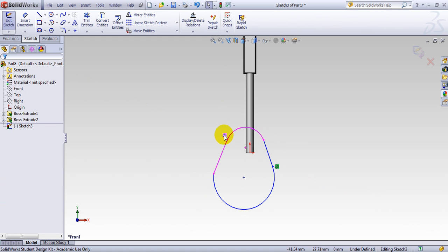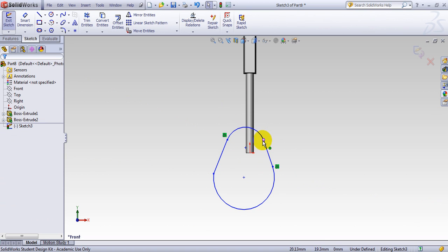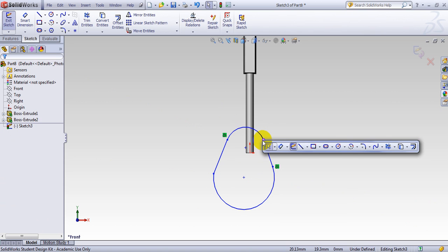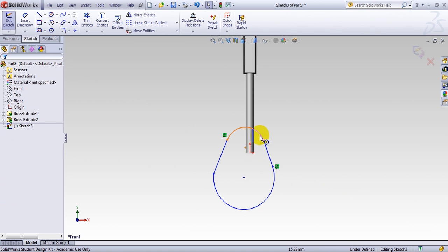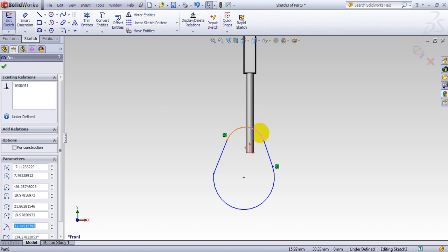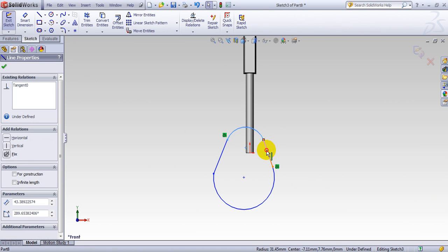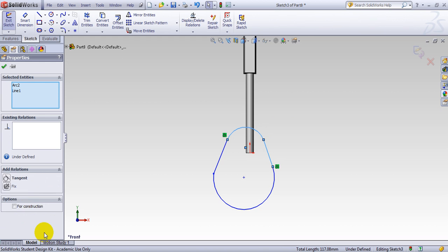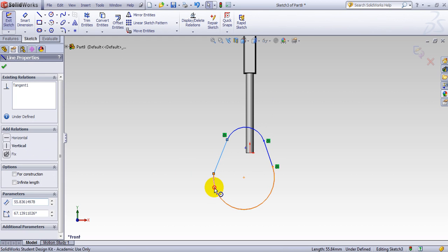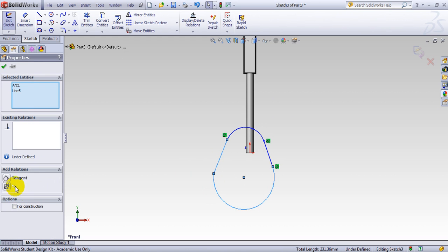And what I have here, I have two relations here. This line is tangent to this curve and this line tangent to this curve. I have to make two more relations. So I select this curve and this line. And I make a tangent. So this curve and this line, I make a tangent.